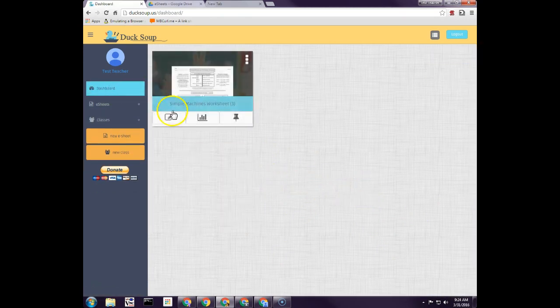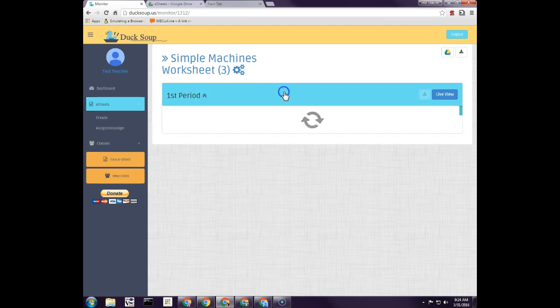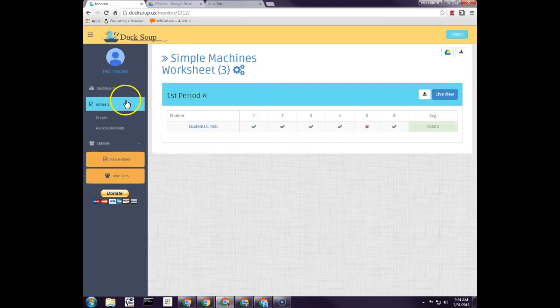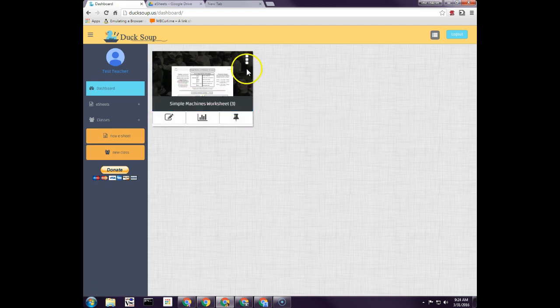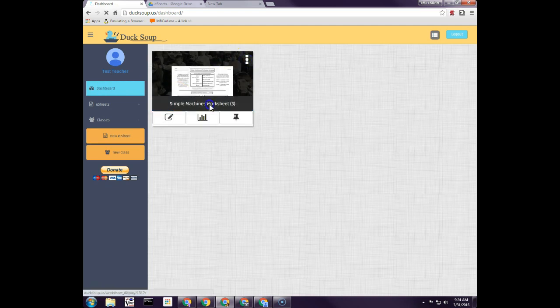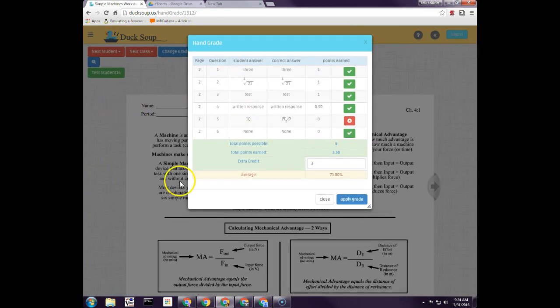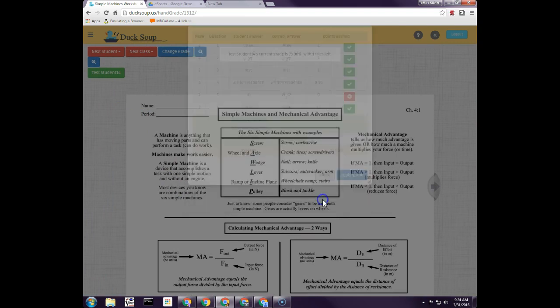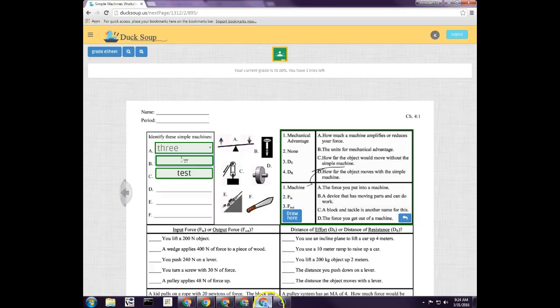Another way that I could get to hand grade is if I click right up here, I can go to actually hand grade this, and that would take me to the very first student. Now in this case I only have one student, so that's what it's taking me to. So let's look at what it looks like for a student whenever they do their e-sheet.